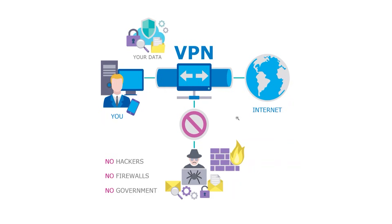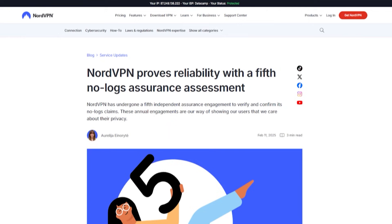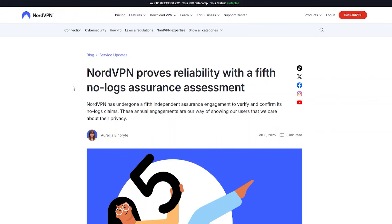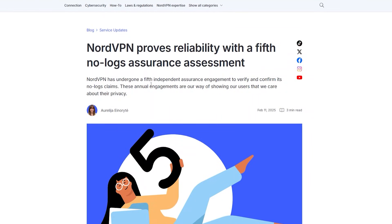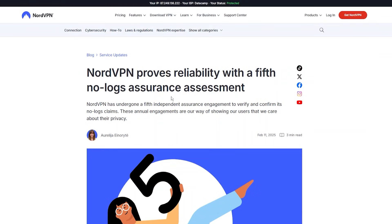Technically speaking, NordVPN themselves could see what you're doing online because they're the ones creating that tunnel. That's why NordVPN has something called a no-logs policy, which means they do not keep any personal information on their own servers — even NordVPN themselves doesn't know what you're doing online. That policy has been tested and audited by independent companies five times now, so it's pretty reliable. Five no-logs audits is quite a bit compared to other VPNs.